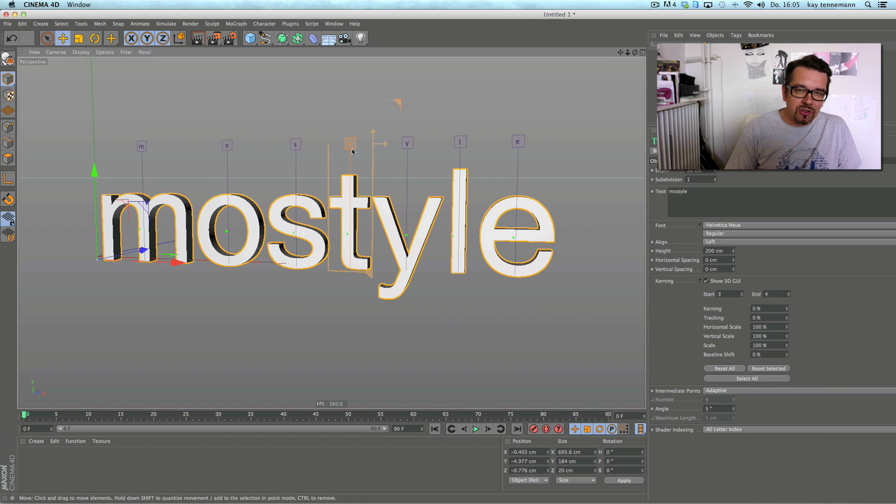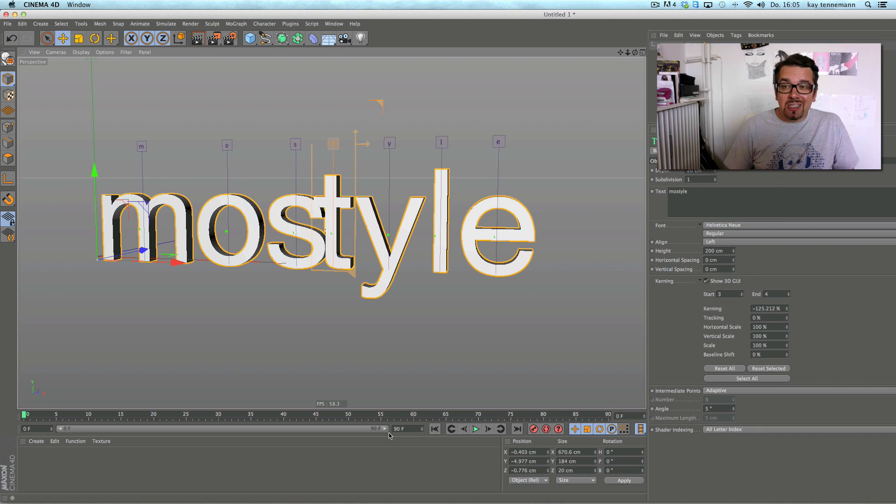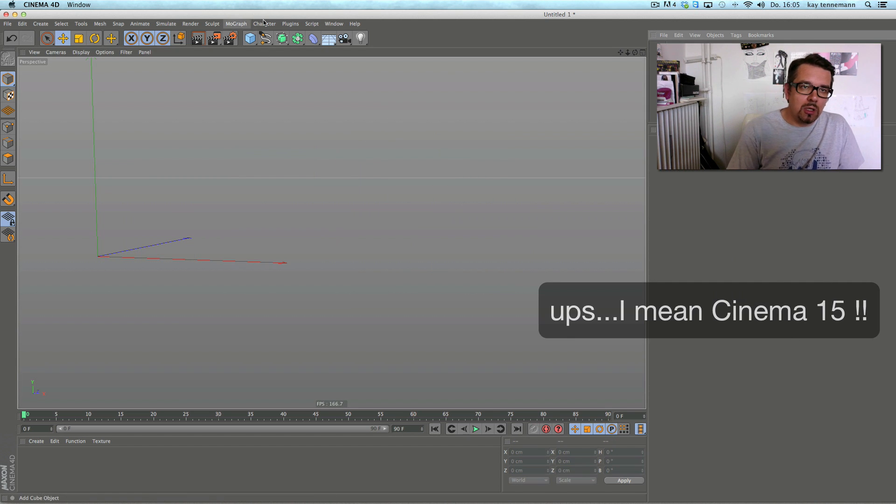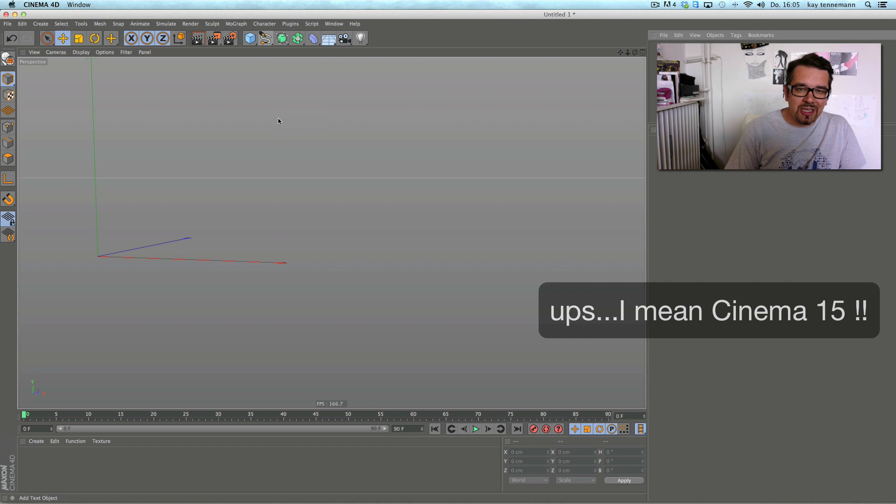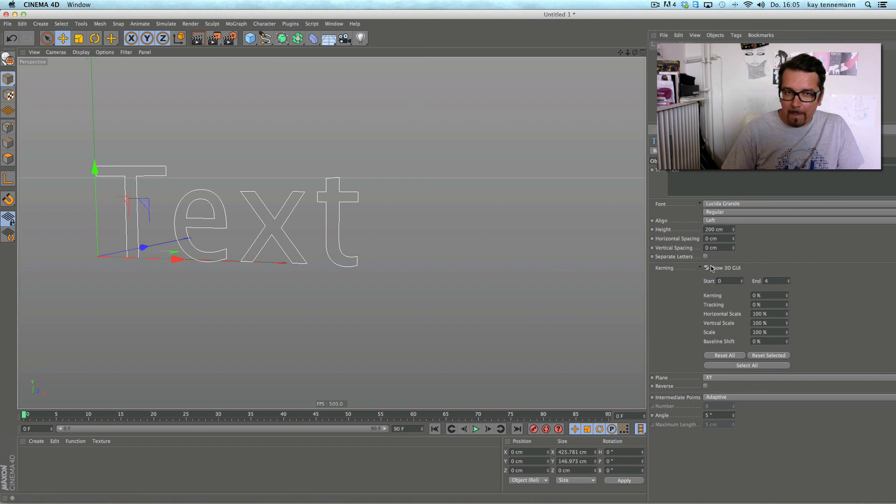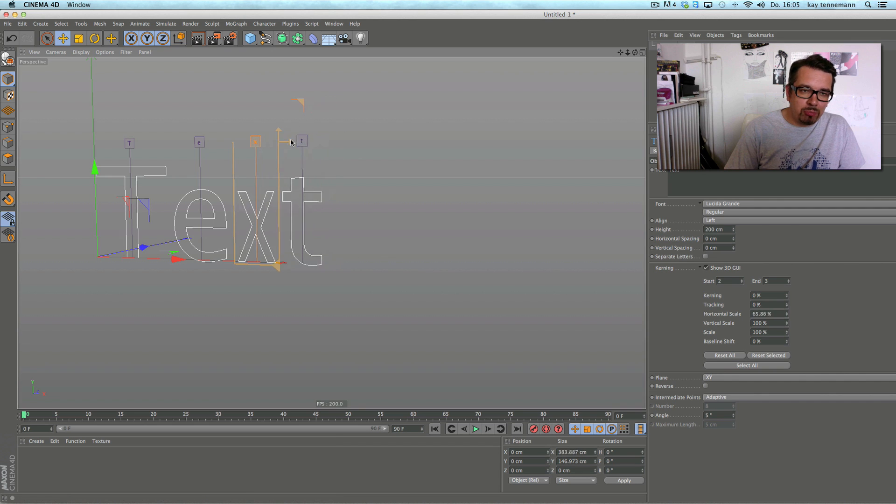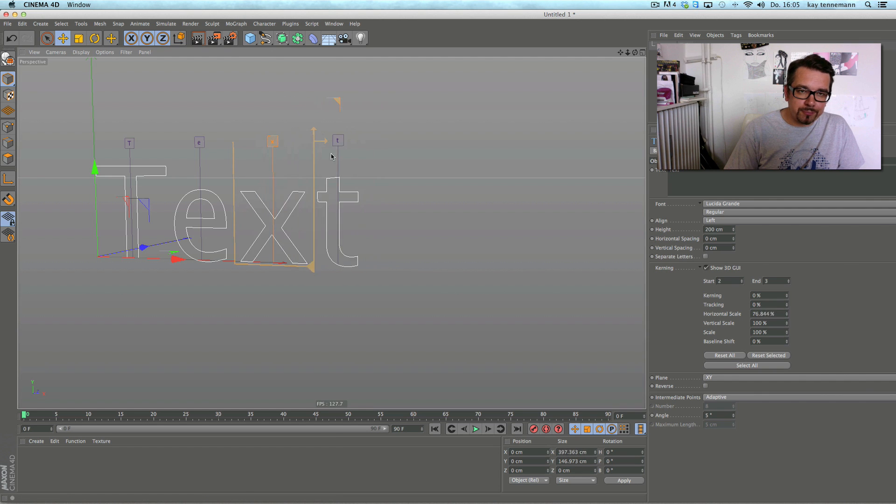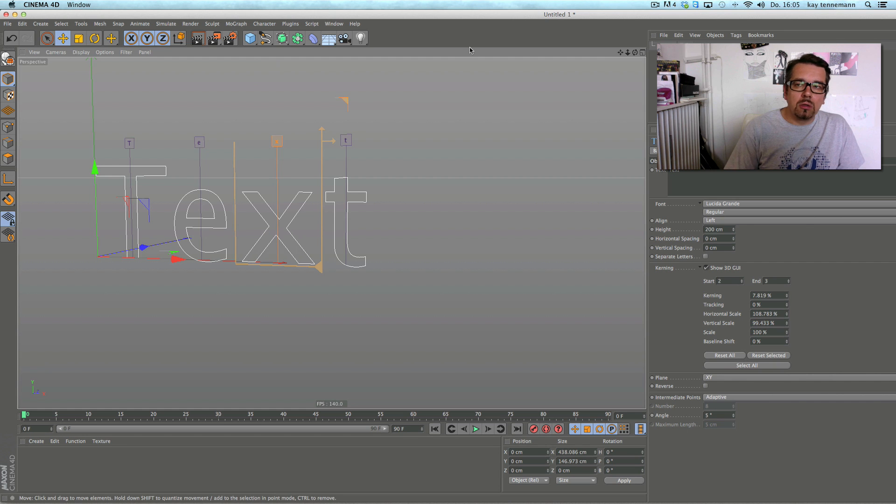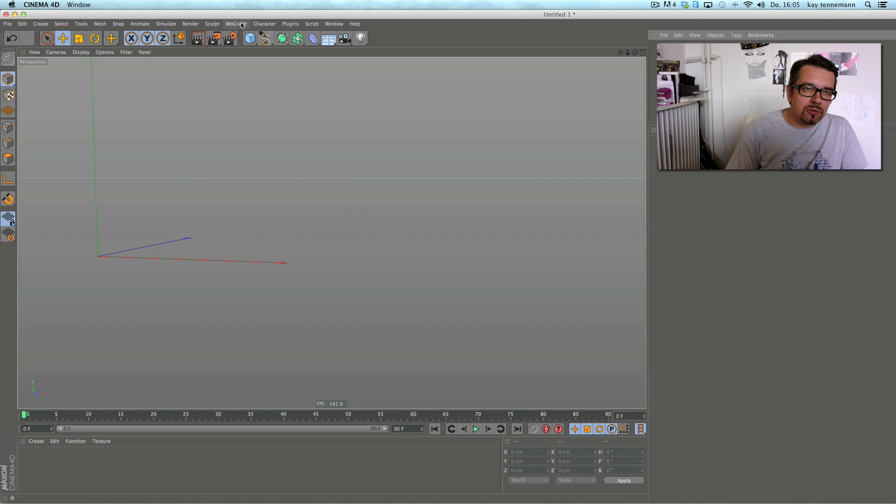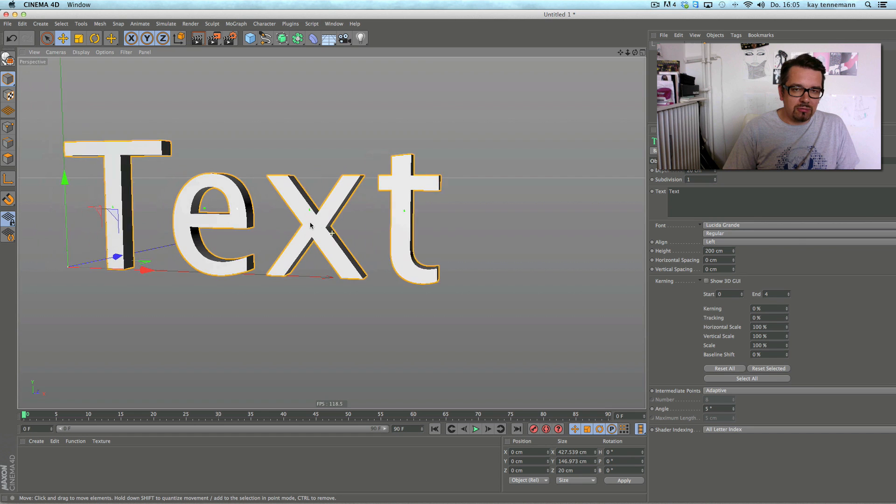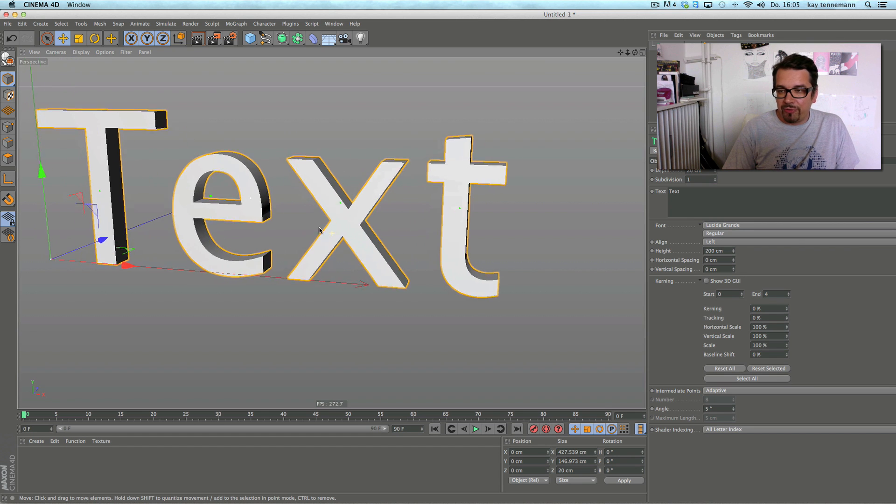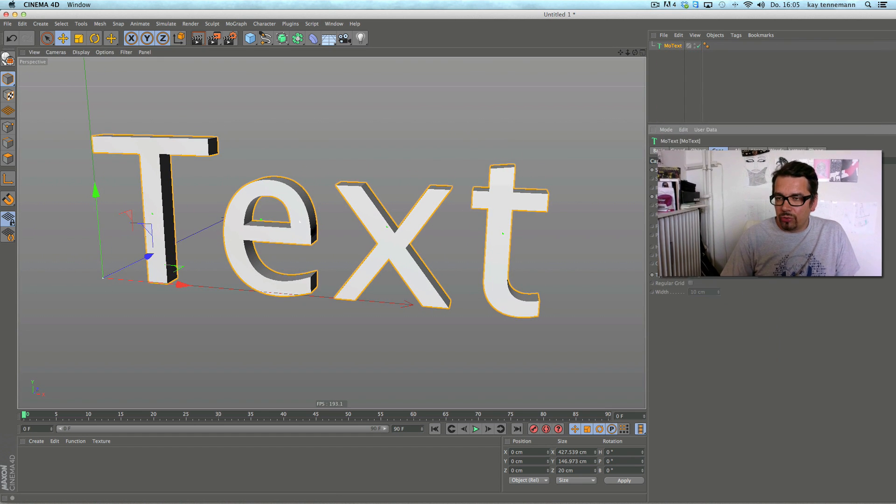Yeah that's kerning in Cinema 4D. Like I said it works the same with the spline. And that's great.